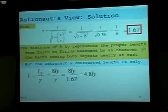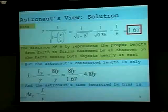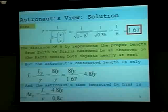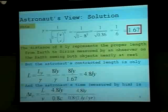For the astronaut, the distance from Earth to Sirius is only 4.8 light years. And hence, if they're traveling at 0.8 times the speed of light, the time it takes them to get there is 4.8 light years divided by 0.8 times the speed of light — where one light year per year equals the speed of light — giving 6 years.